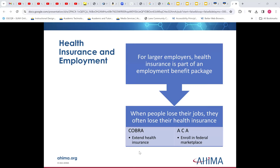With health care insurance and employment, larger employers — we call this part of an employee benefit package. And now, because of the Affordable Care Act, when people lose their jobs, they used to lose their health insurance. Now, with COBRA, which isn't a free benefit but at a reduced cost, you can extend your health insurance while you're between jobs.